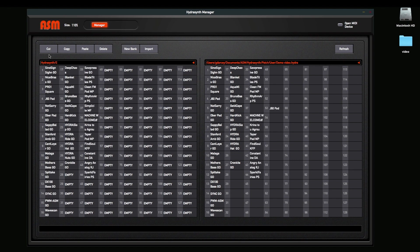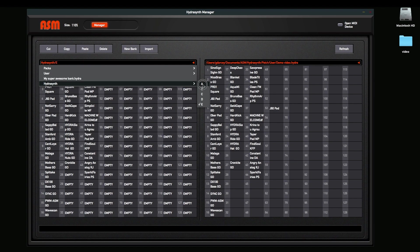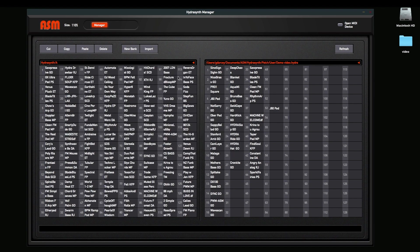You can't do the cut, copy, paste, deletes directly on the Hydra. You can't do that direct. You can always just bring your bank over, rearrange it, delete any things you want, and then send the bank back if you want.